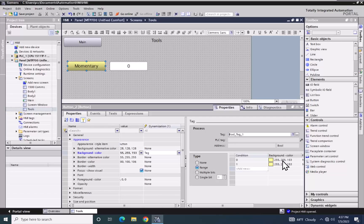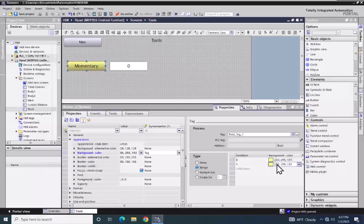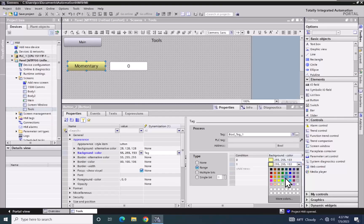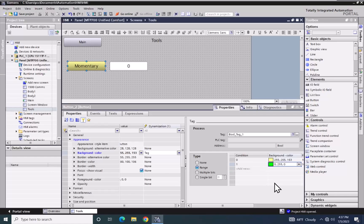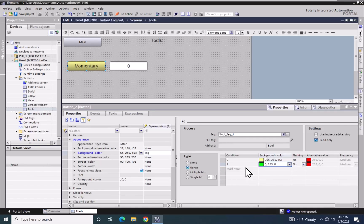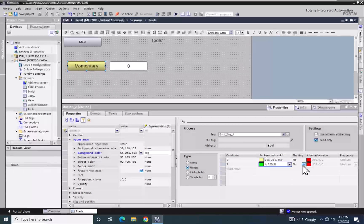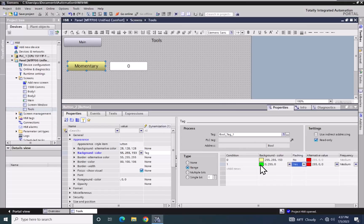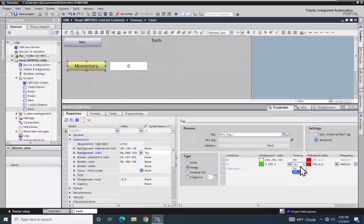So condition zero the background color will be yellow. For condition one I'm going to change that — I will click on the background color for condition one, select the drop down, and pick a green color. I can also enable flashing, and if I enable flashing then it will flash between the green and the alternate value which is going to be red. But I'm not going to do flashing here.